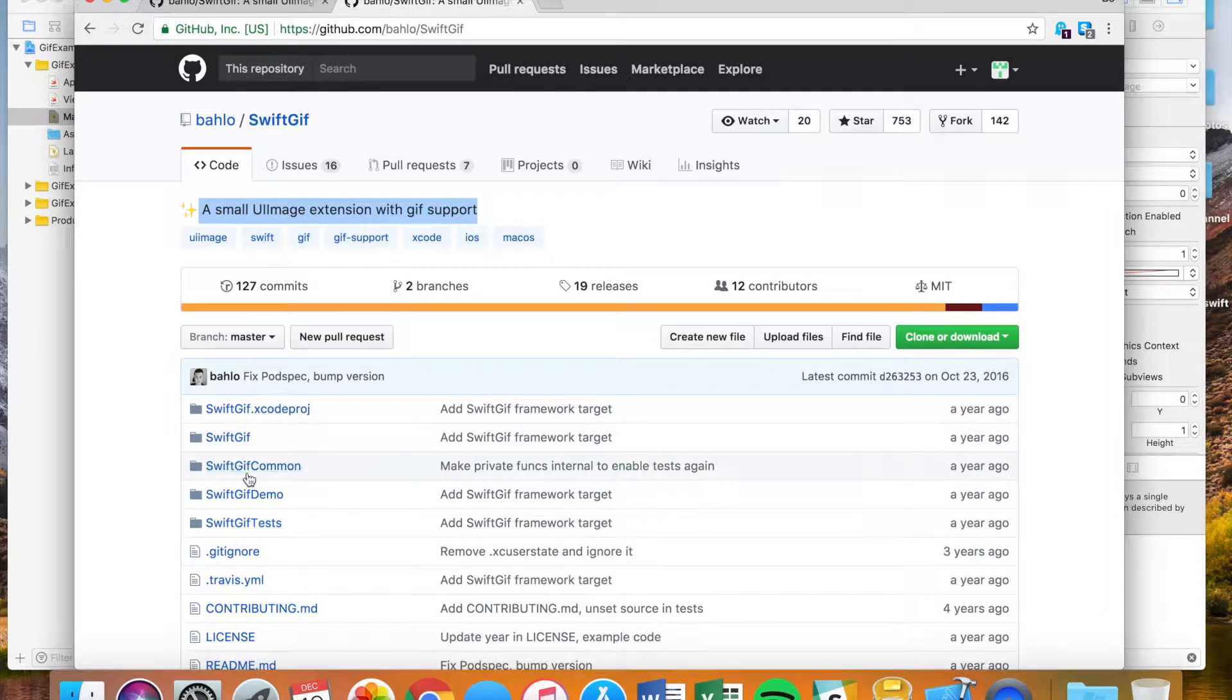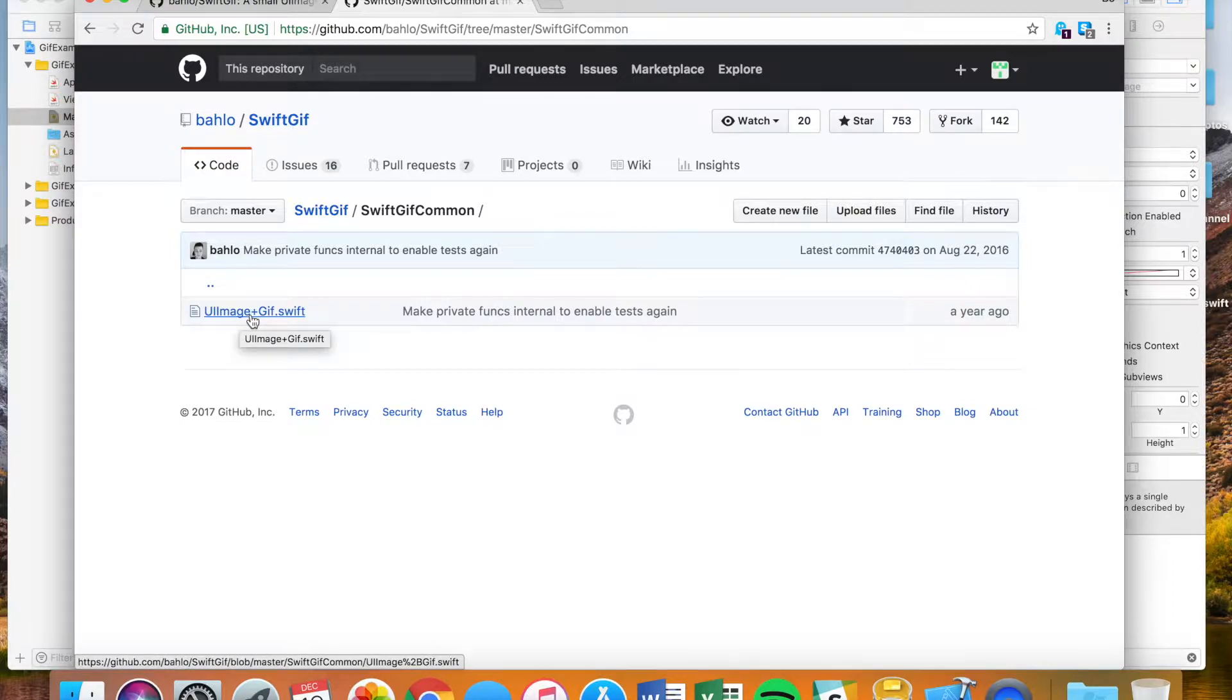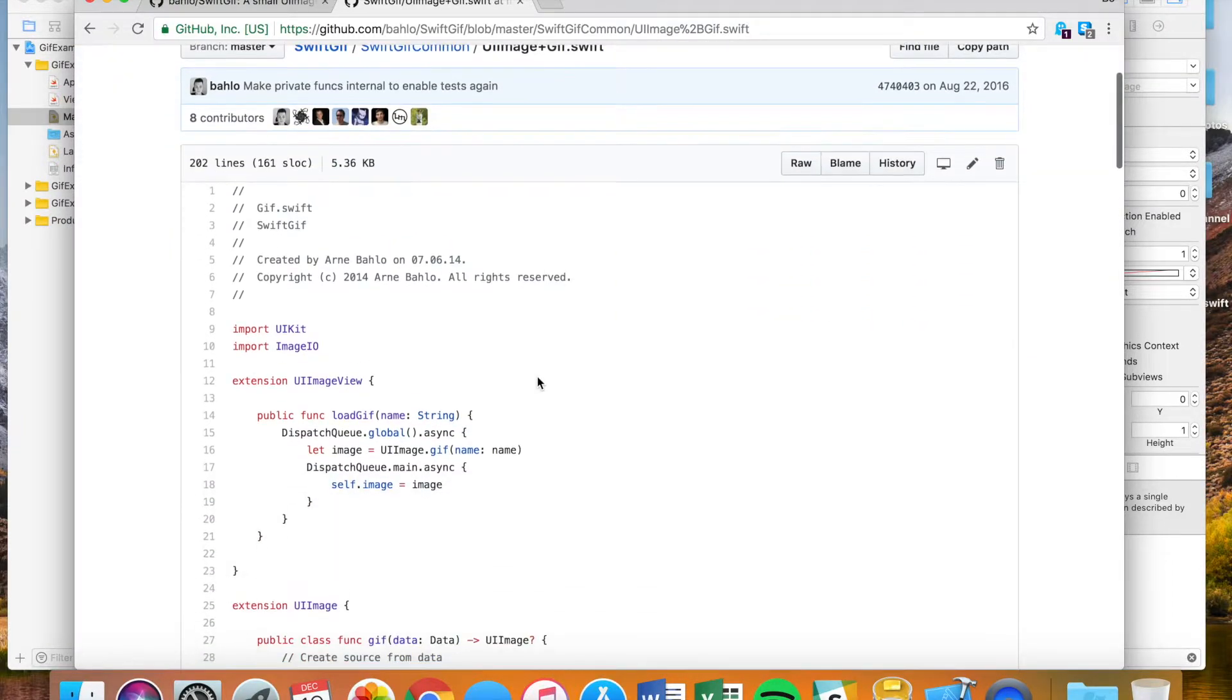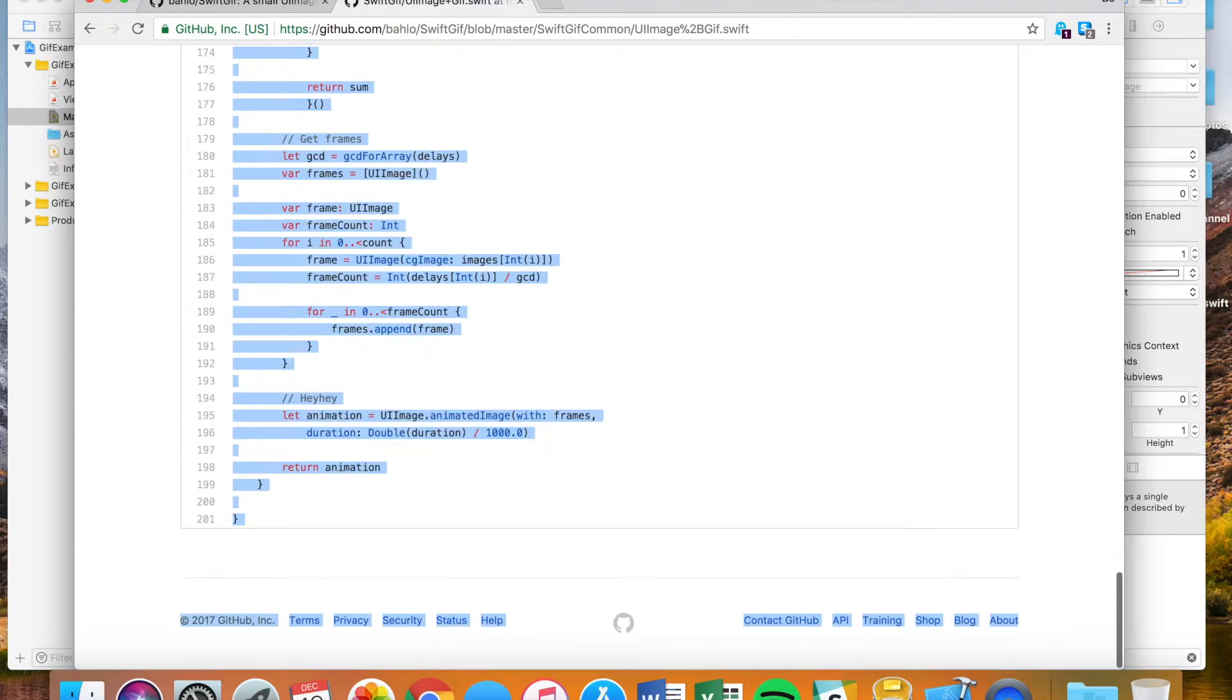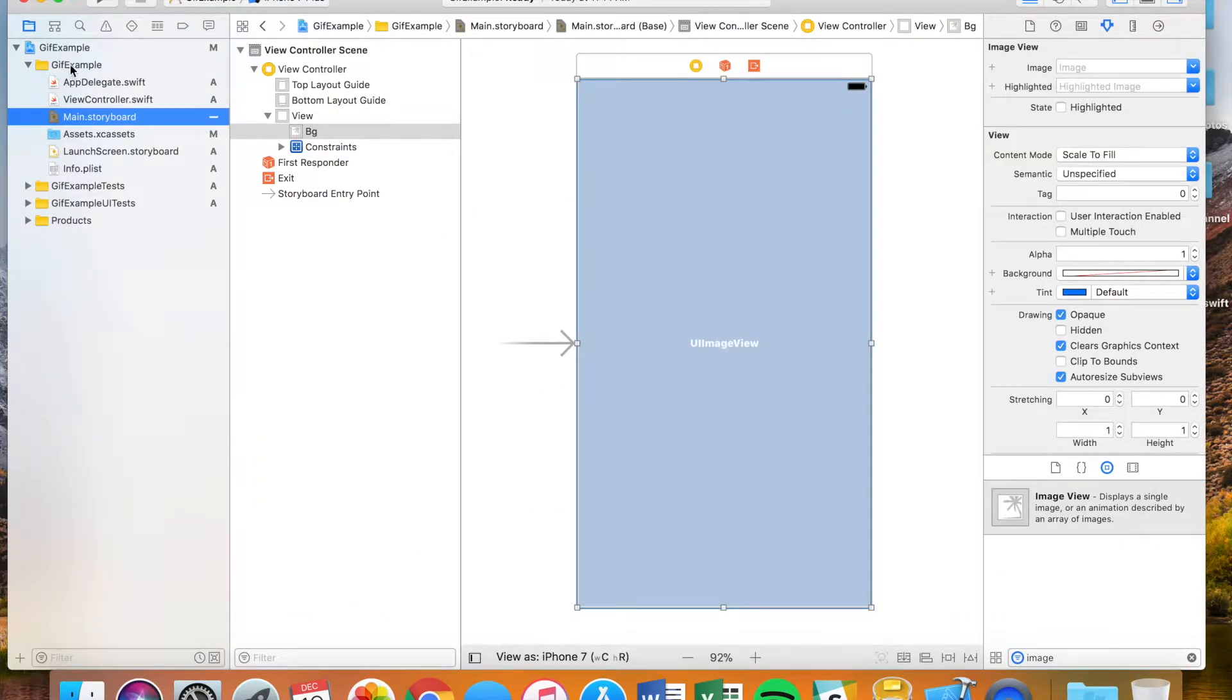We're going to want to go down to Swift gif common. Click this UI image plus gif dot swift and what you're going to want to do is you're going to want to take this whole thing, copy it.